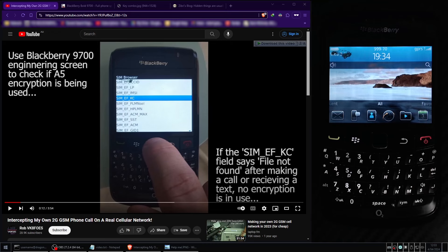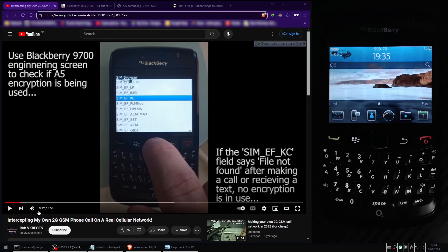This is the mobile phone I use to help me intercept my own phone call on a real GSM network in this video here. Go and check that out if you haven't already, it's pretty cool.